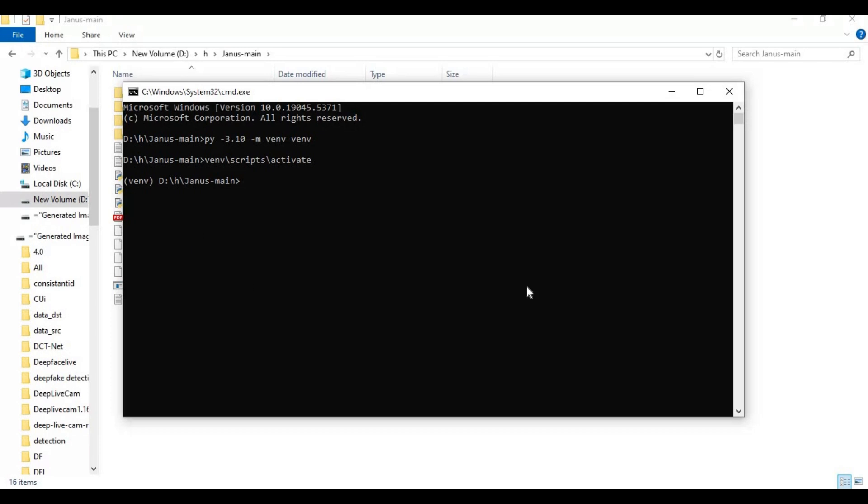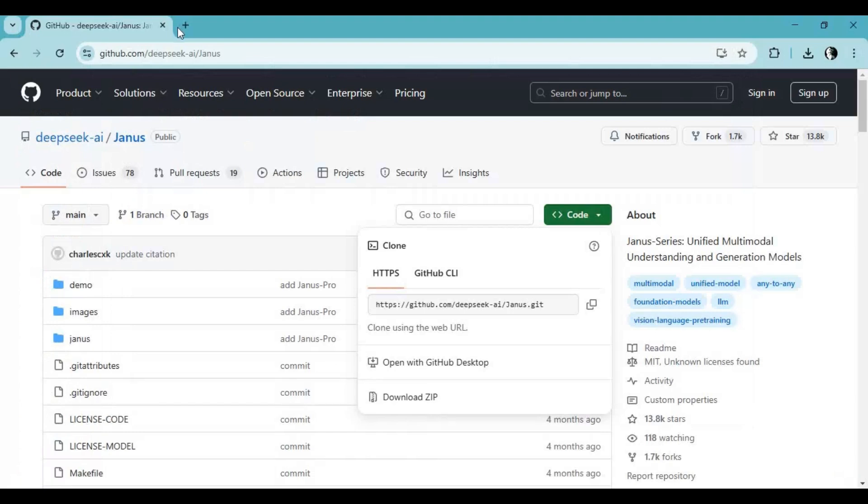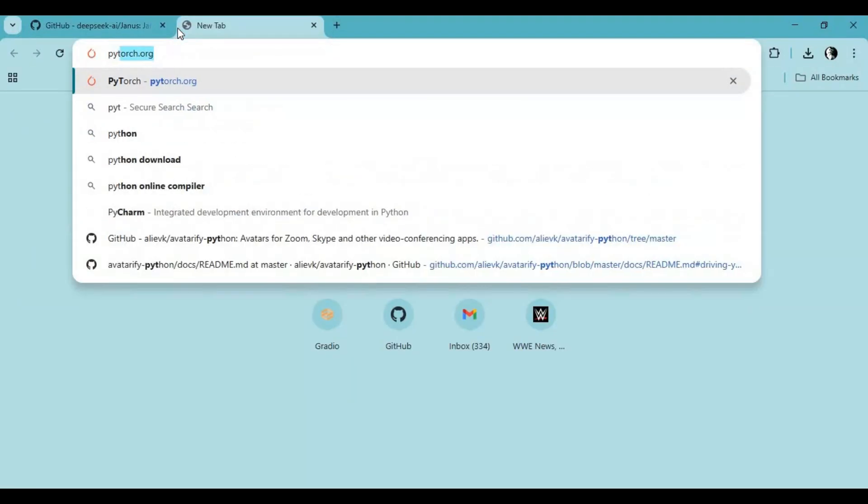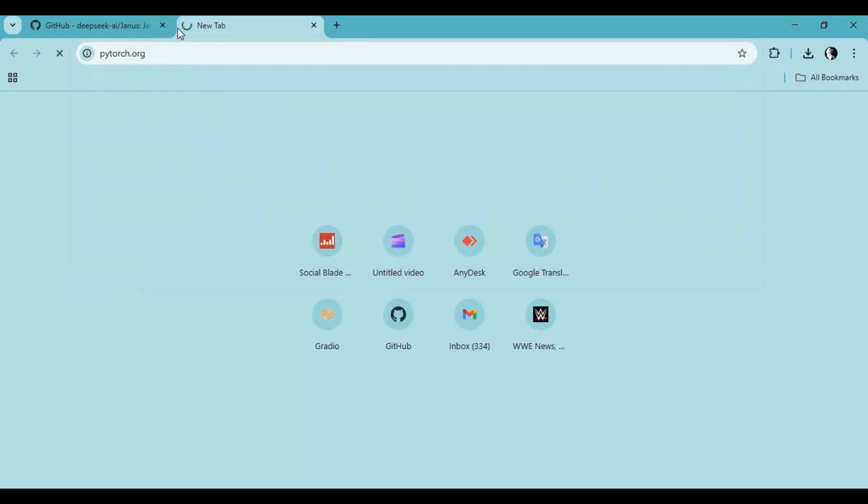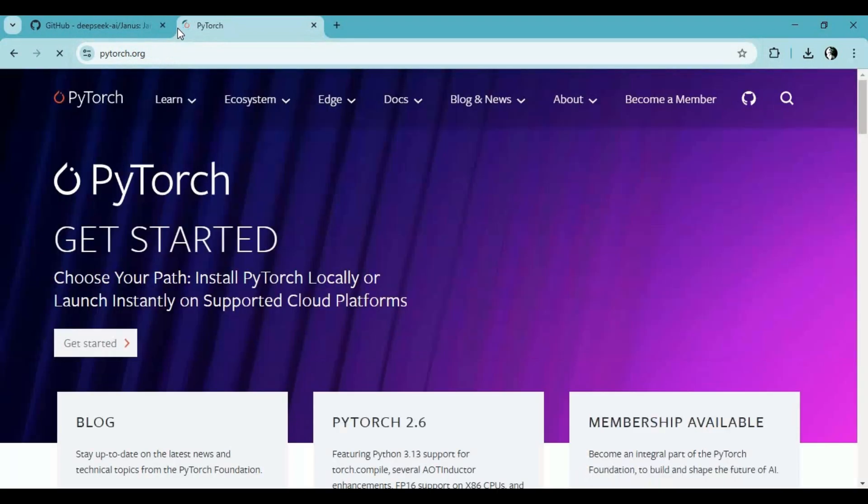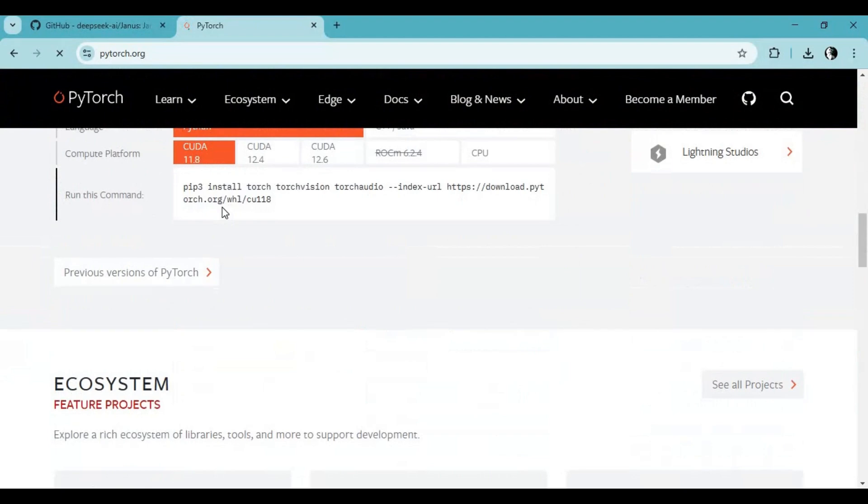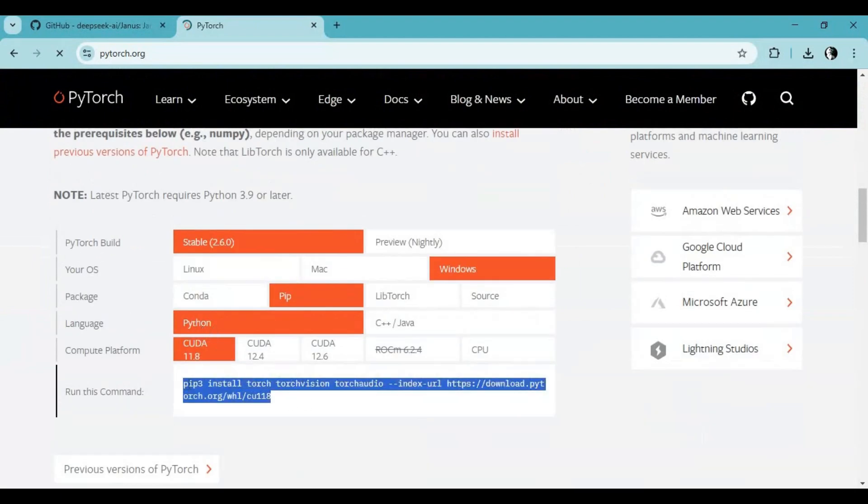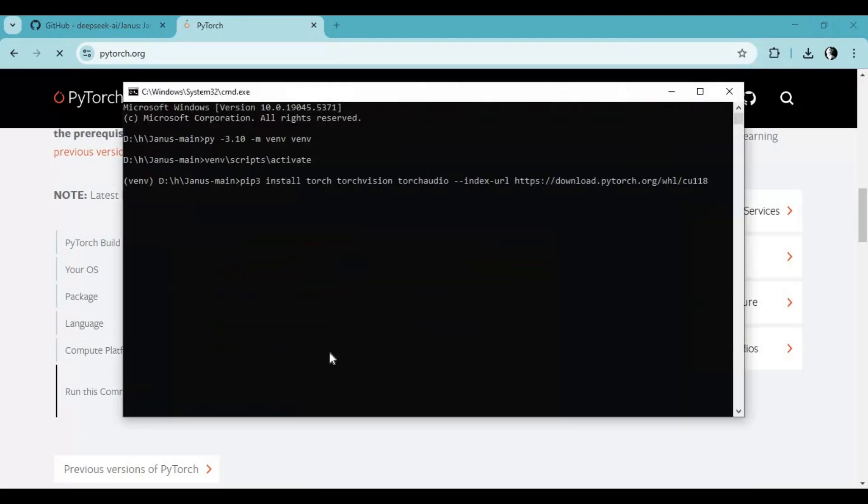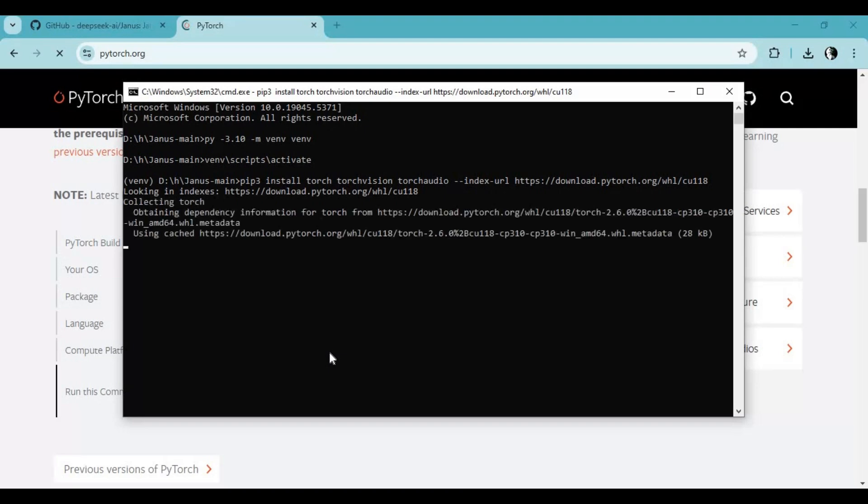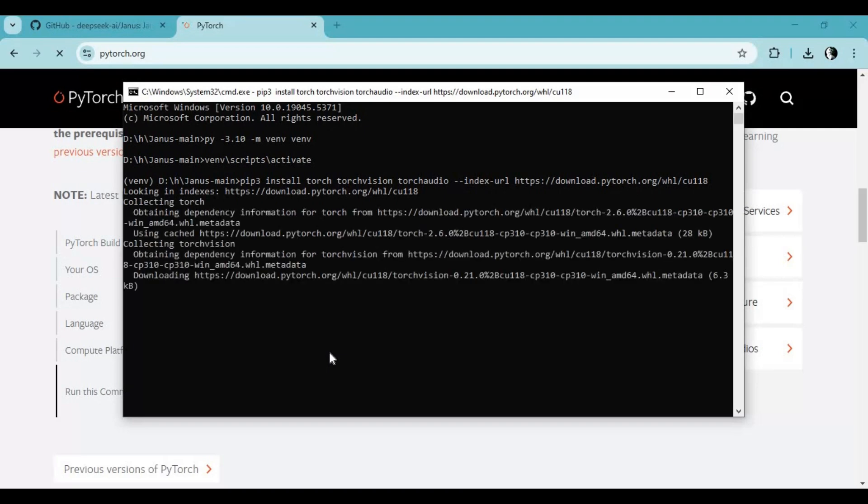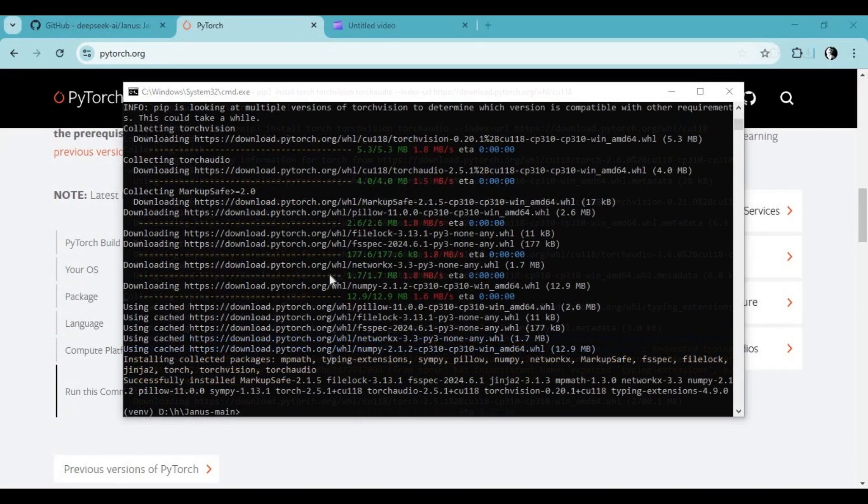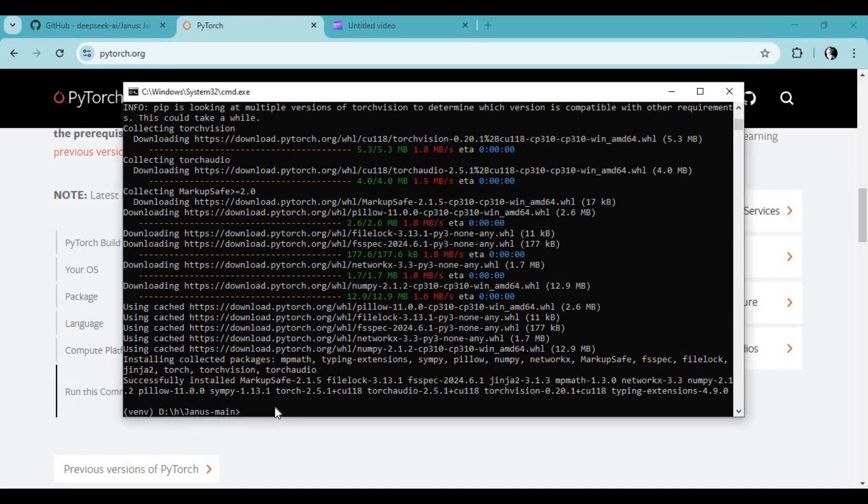If you want to install for CPU, don't run PyTorch command. For GPU, go to the main page of PyTorch and copy the command for your CUDA version. Paste in the command window to install it. After installing PyTorch, run the requirements code.